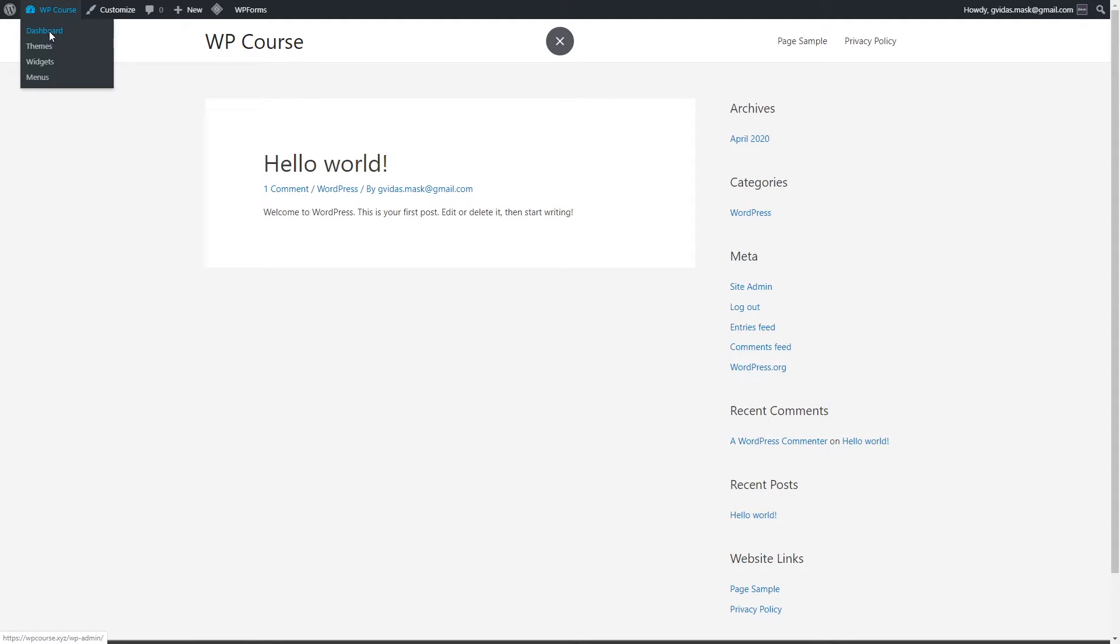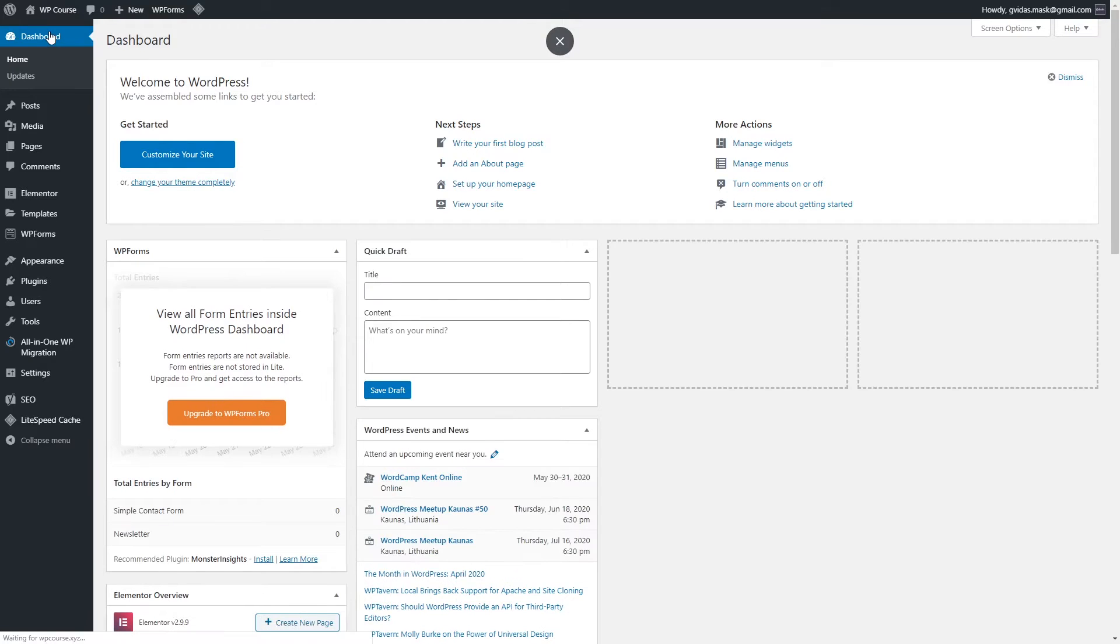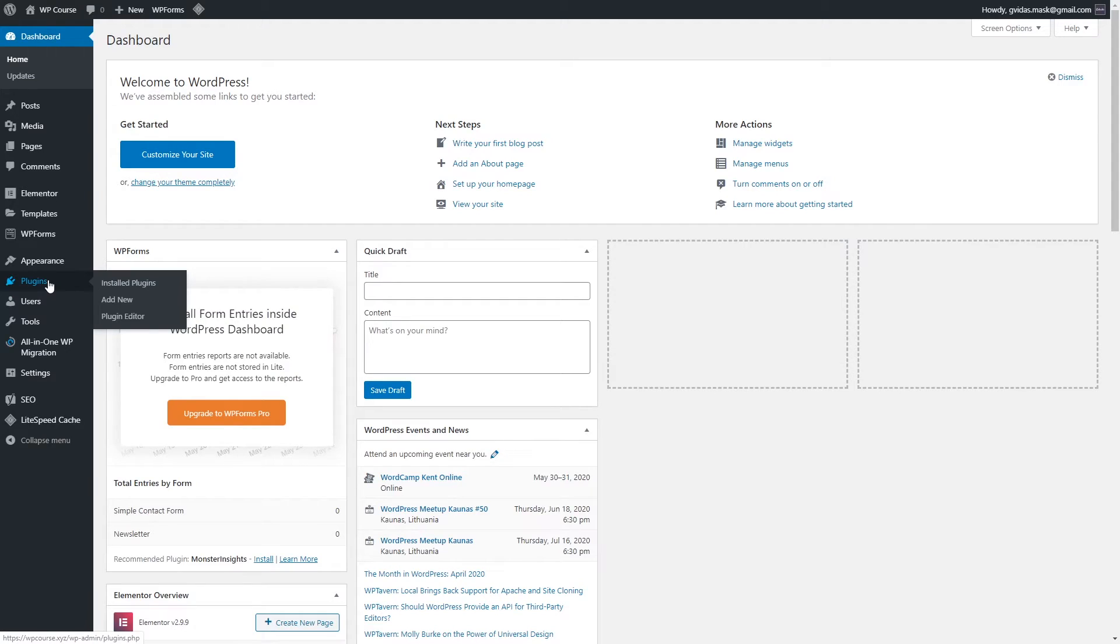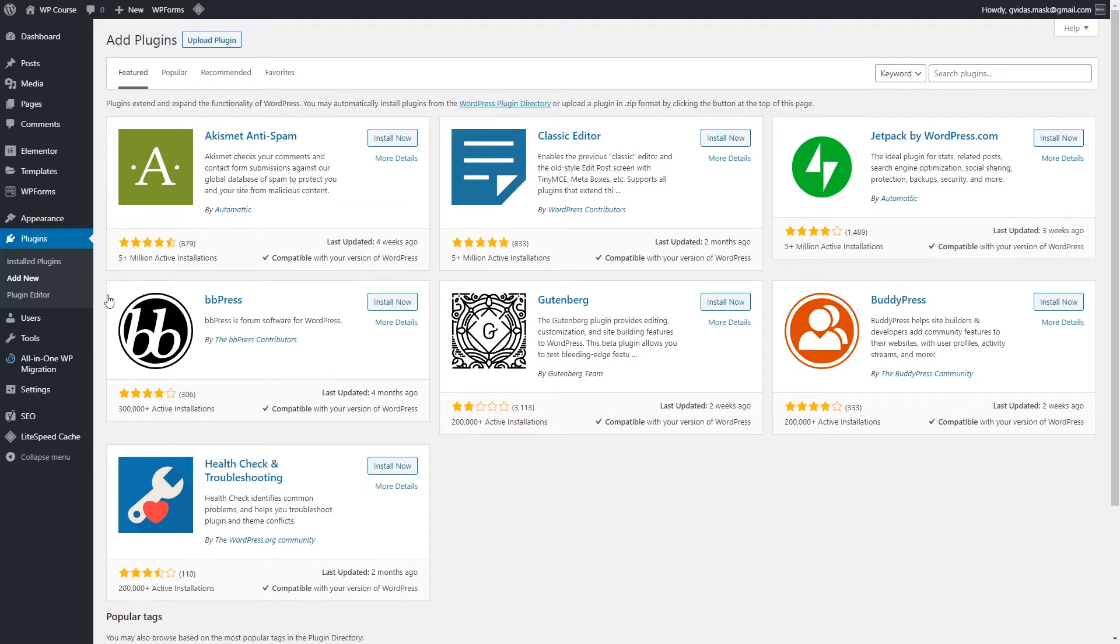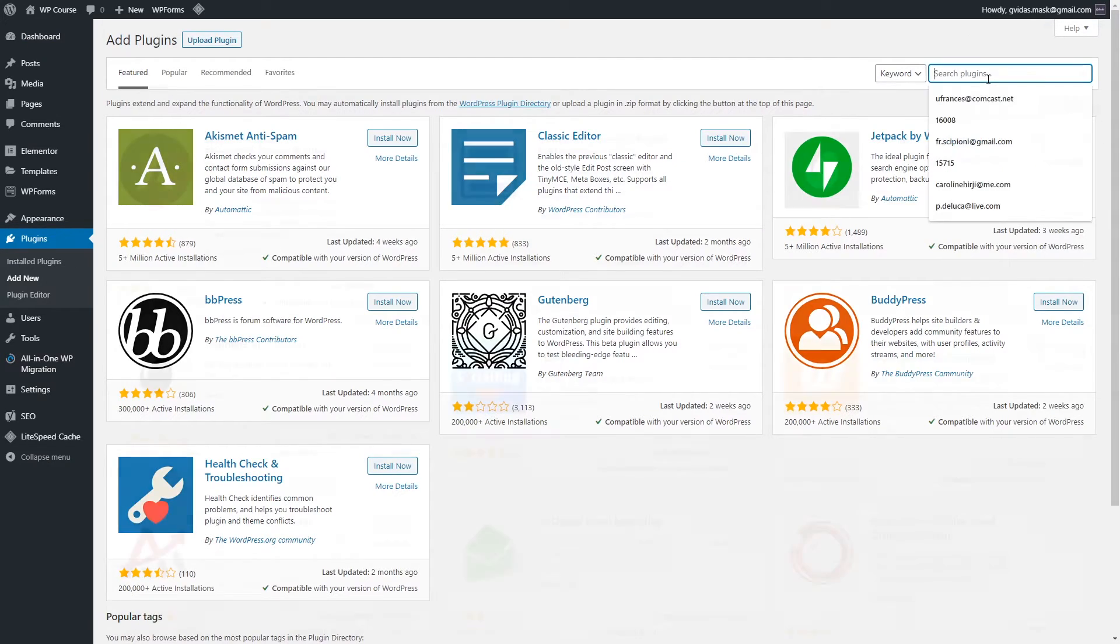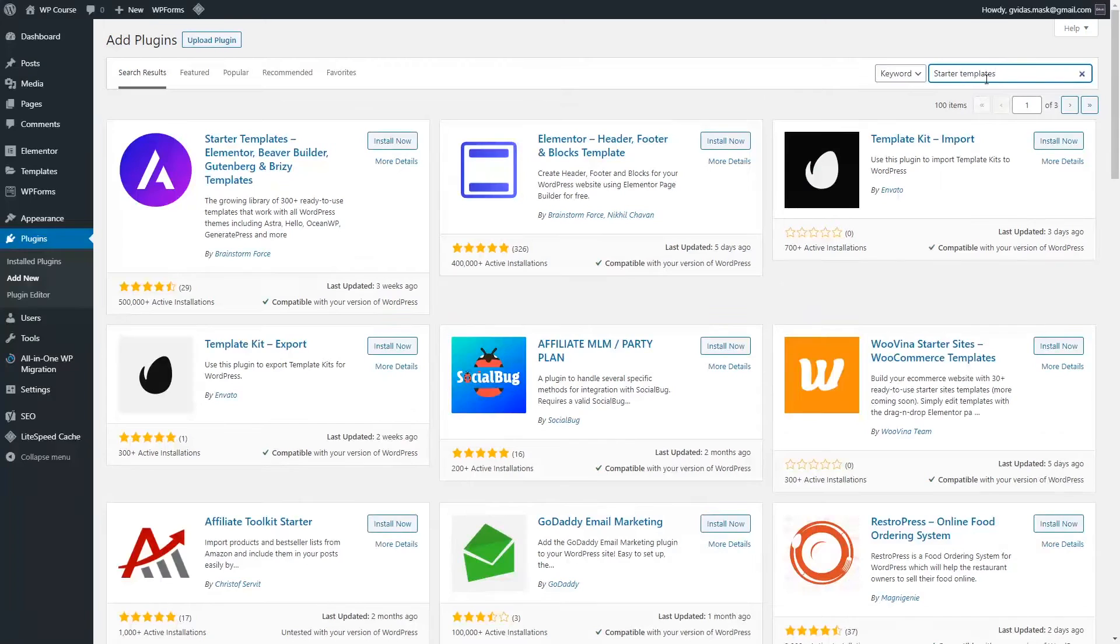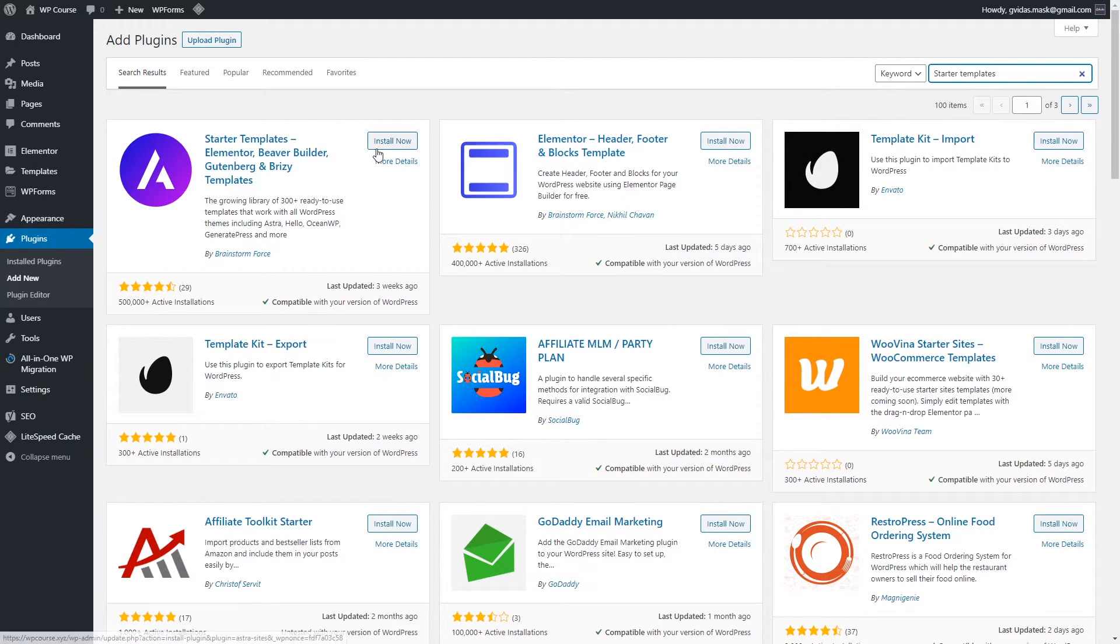As you probably already remember how to add plugins, you have to go to the Plugins section and click Add New. In the search bar, enter Starter Templates. This is the plugin which we will use. Click Install Now and click Activate.